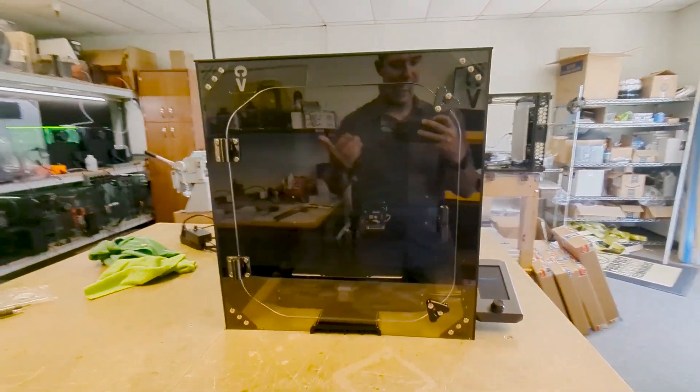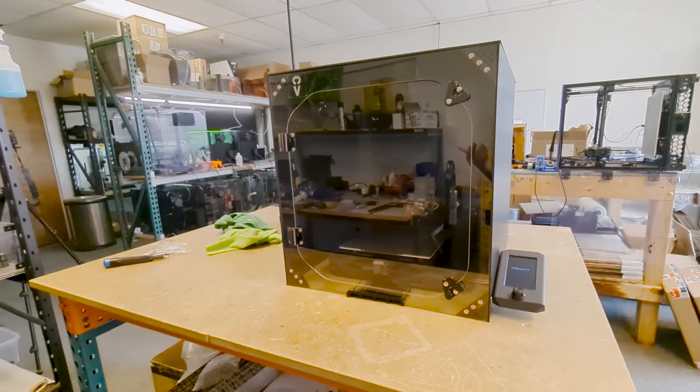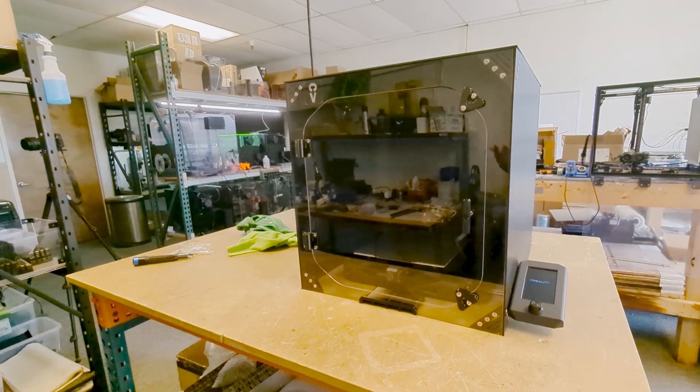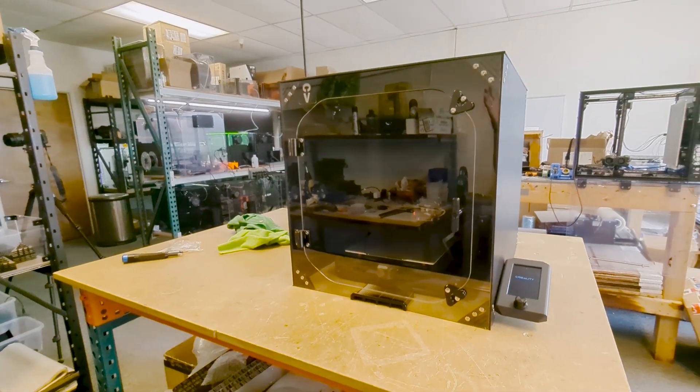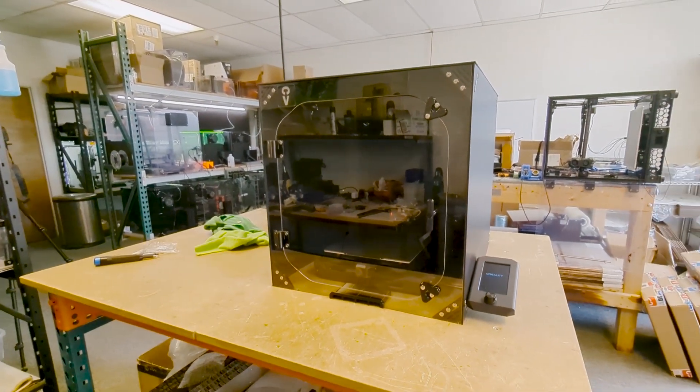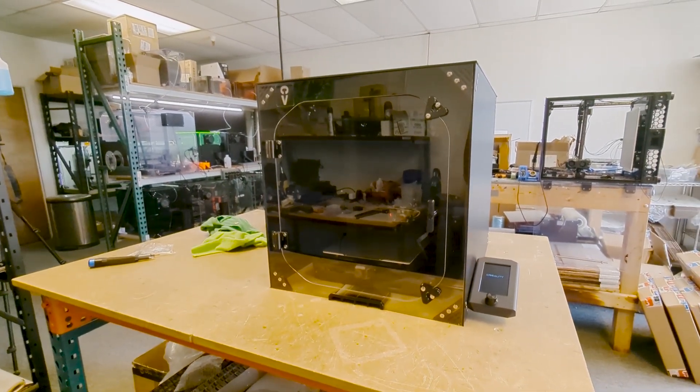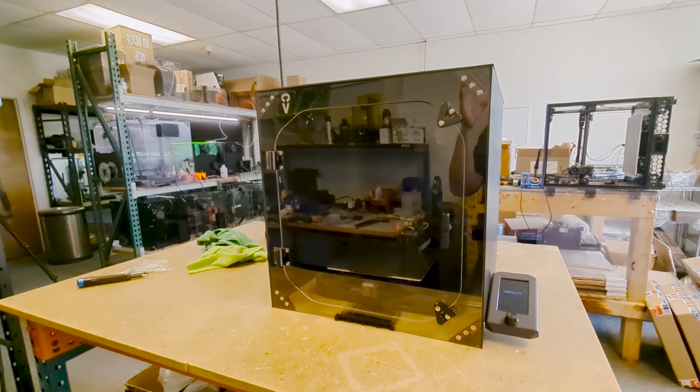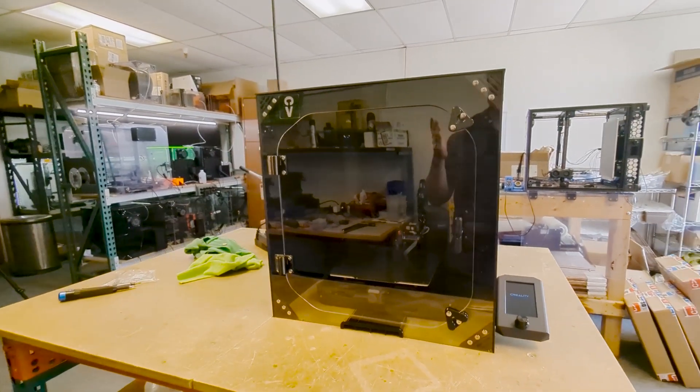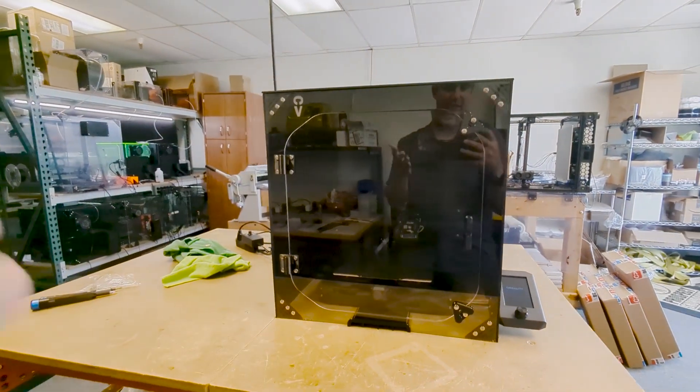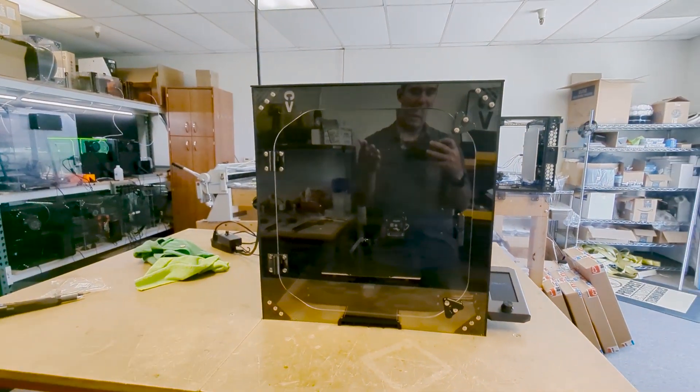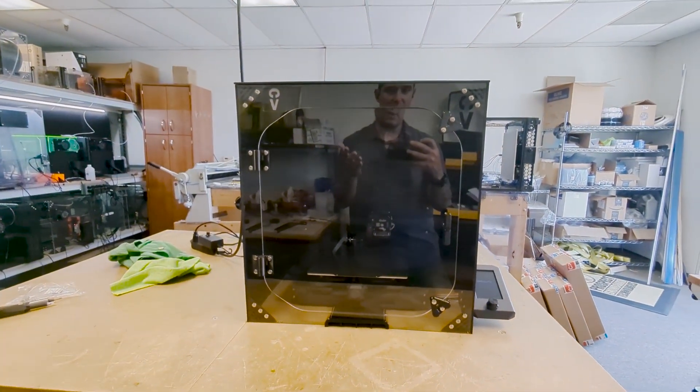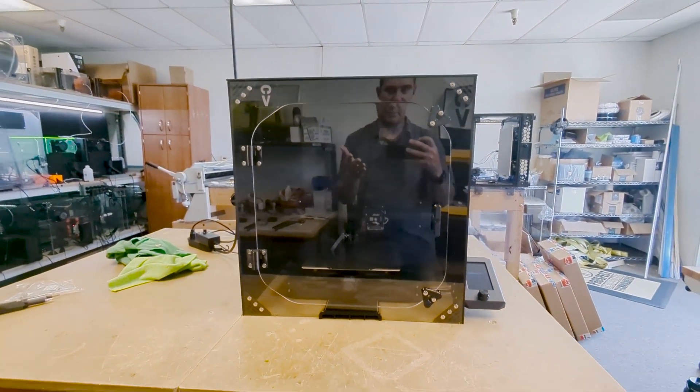As far as having a nicer, cleaner print area, these enclosures are awesome because it is a nice, clean, neat cabinet that is well designed and will sit right on top of the table.